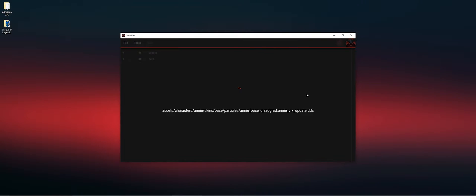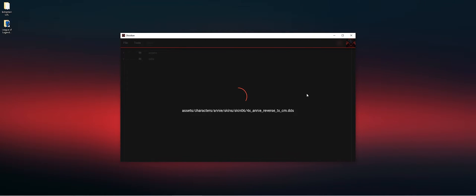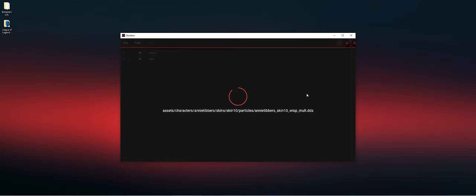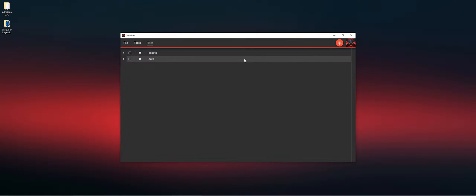We need to extract it to a folder. In this case I'm going to extract it to my desktop extraction folder. Now that is done...